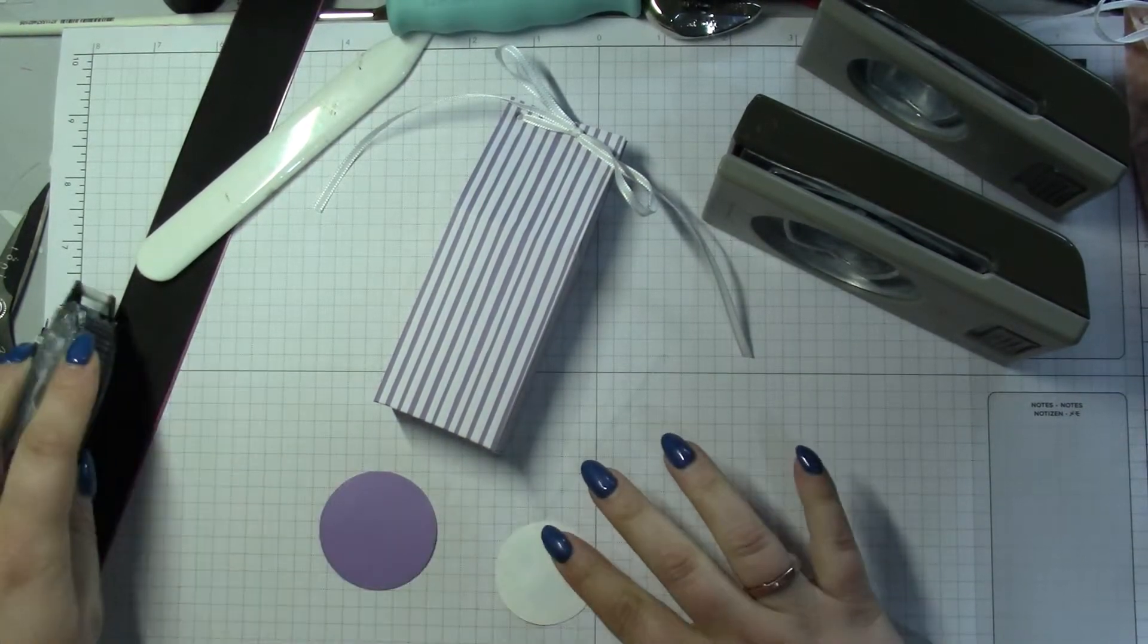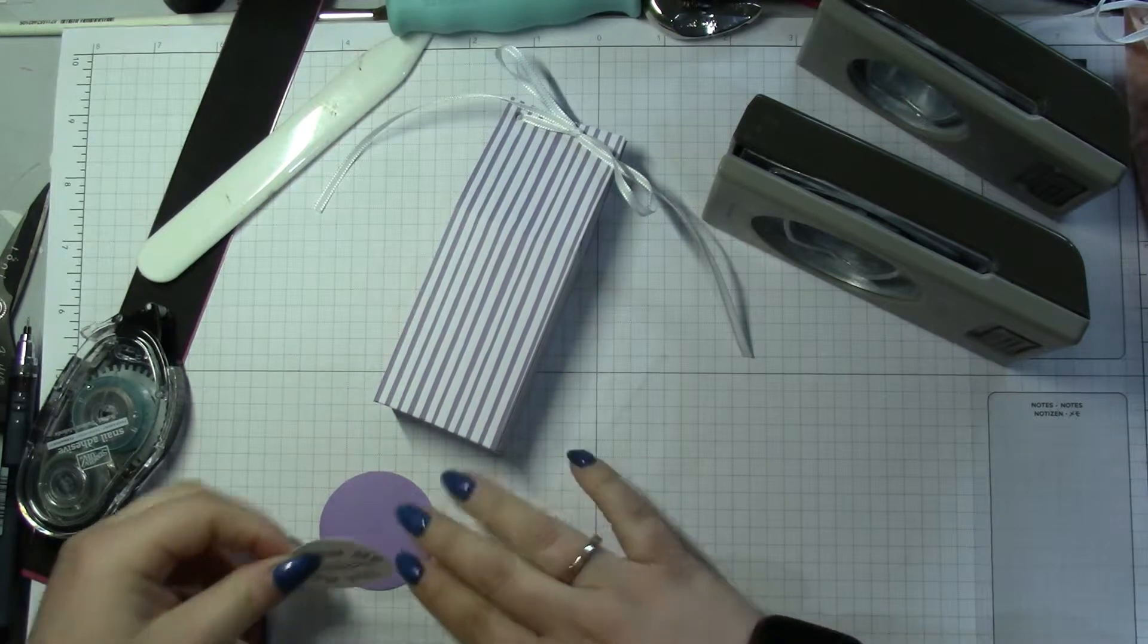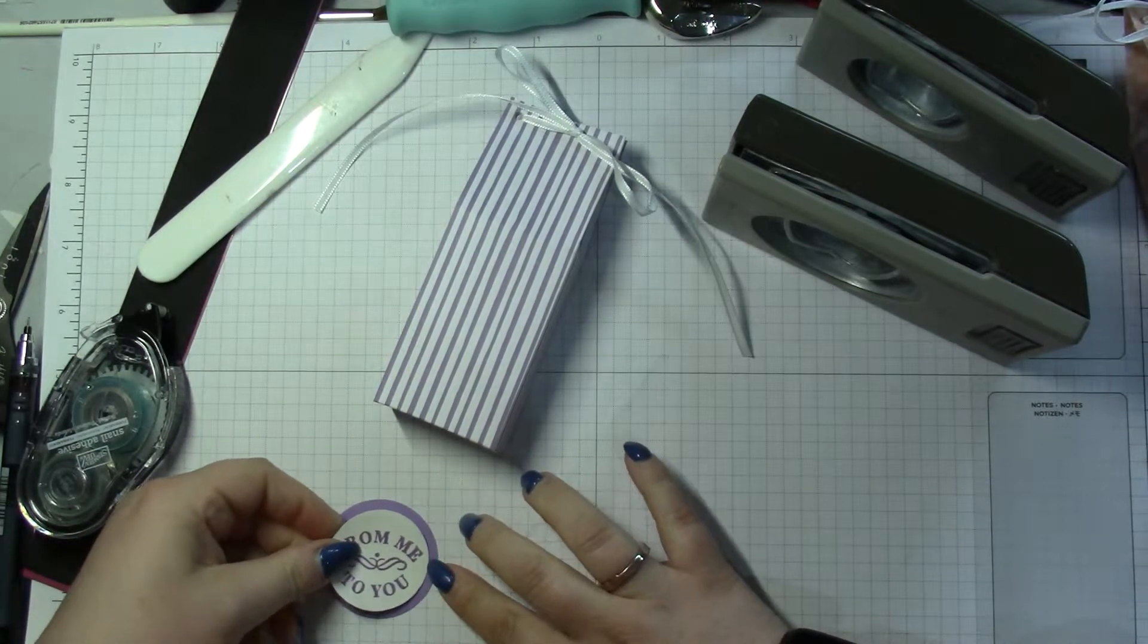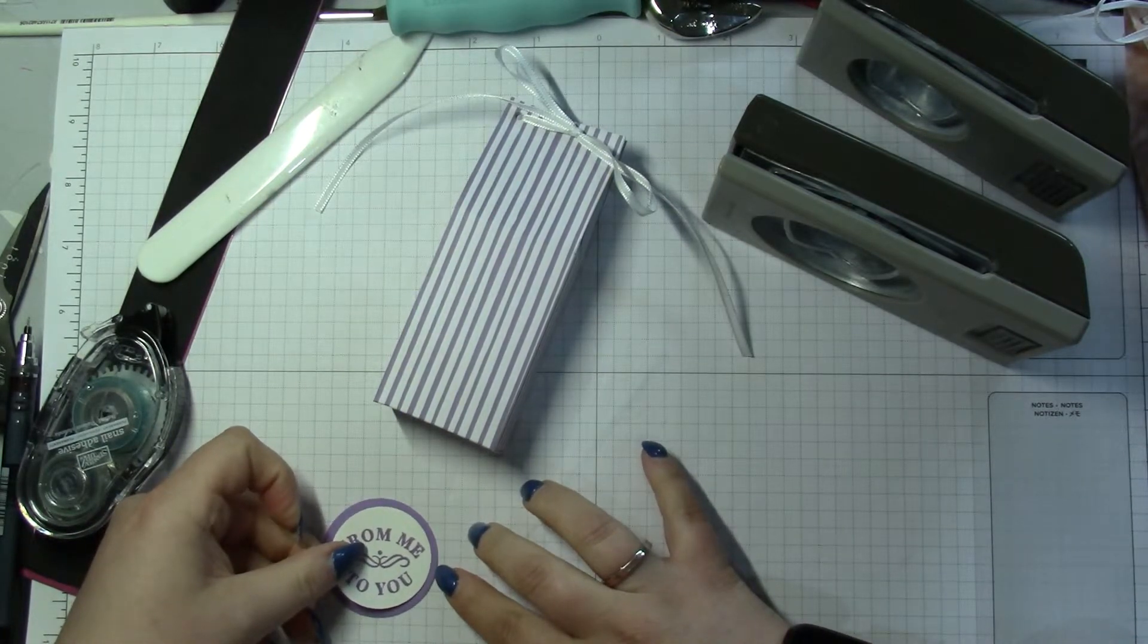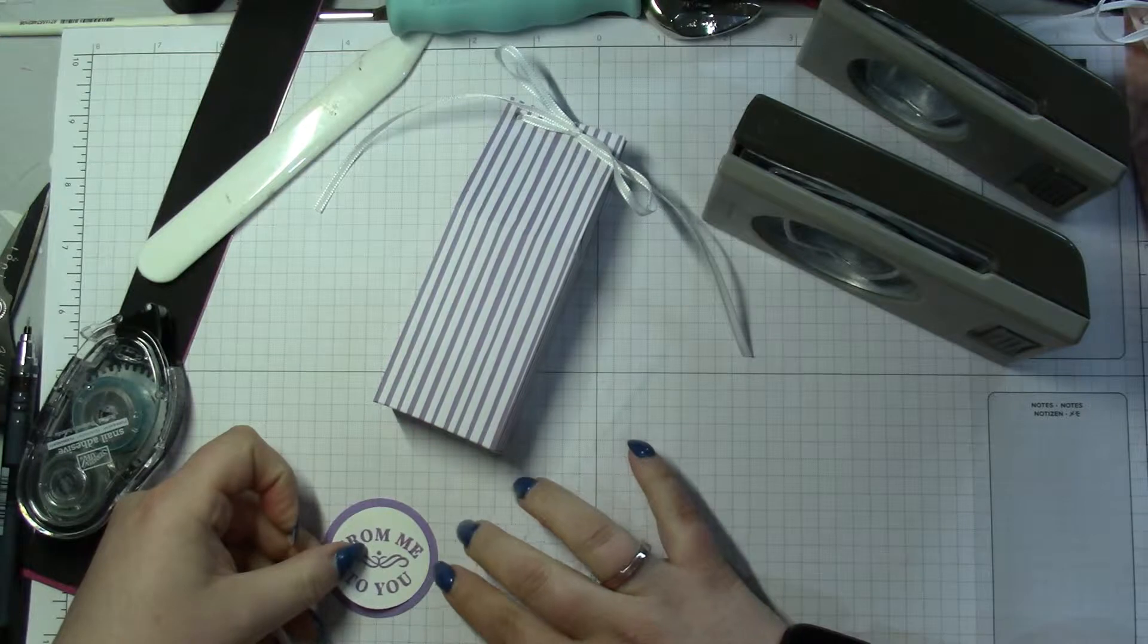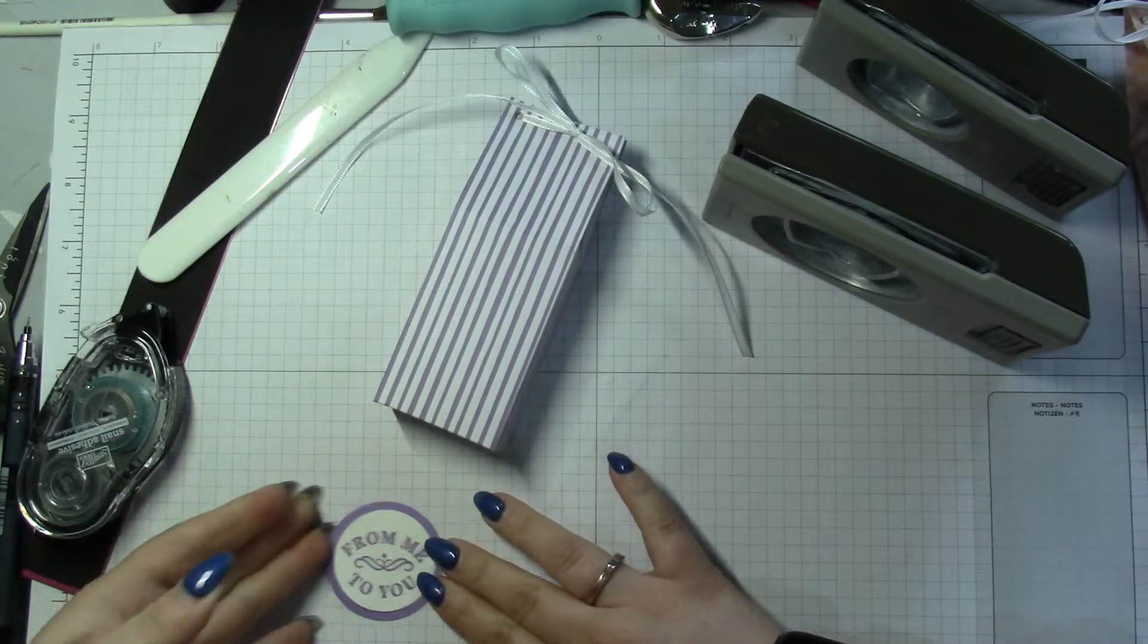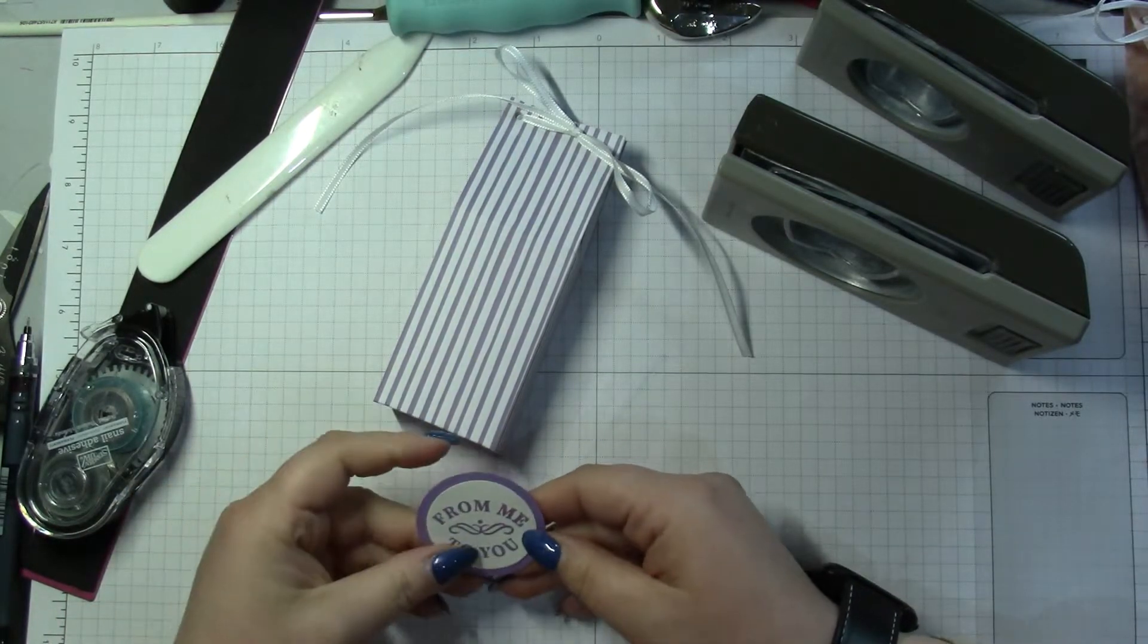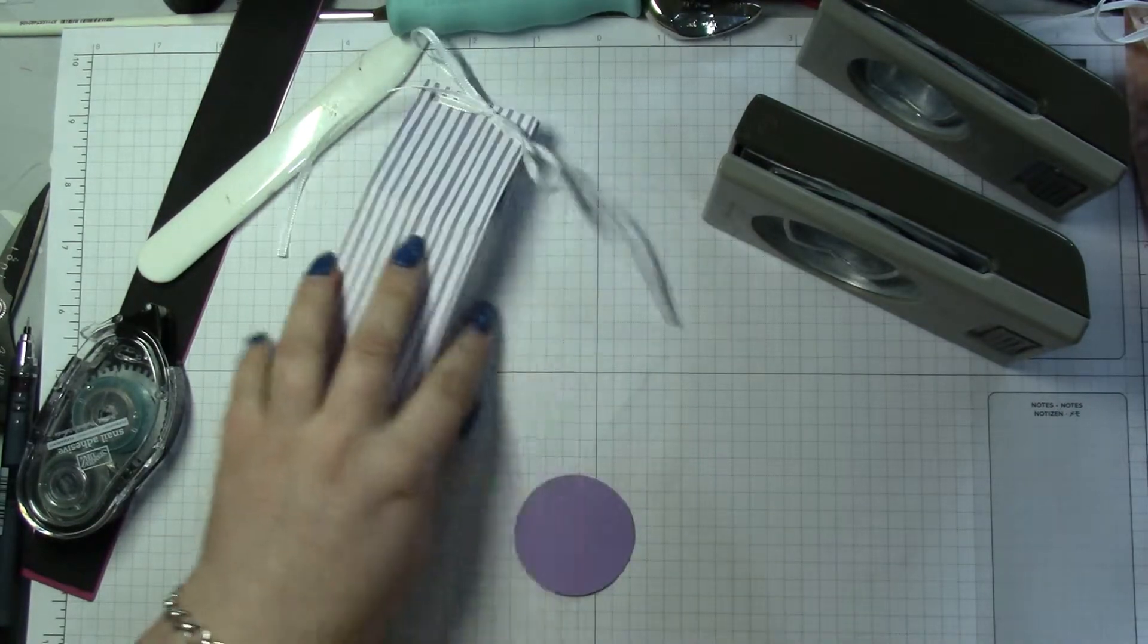So I stuck that down straight, and then I put the two layers together on Stampin' Dimensionals. And then stick that in the middle, preferably straight.